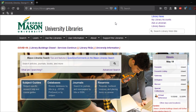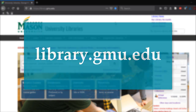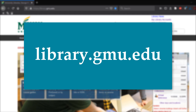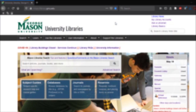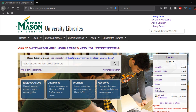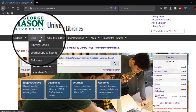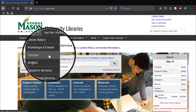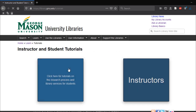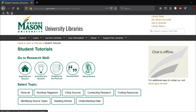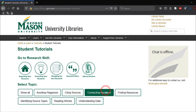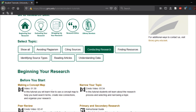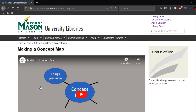For additional help with keyword development, go to library.gmu.edu. Navigate to the learn tab on the upper left-hand corner of the page and select tutorials from the drop-down. Select students to gain access to the student tutorial page, then select the conducting research filter and check out our making a concept map video tutorial.